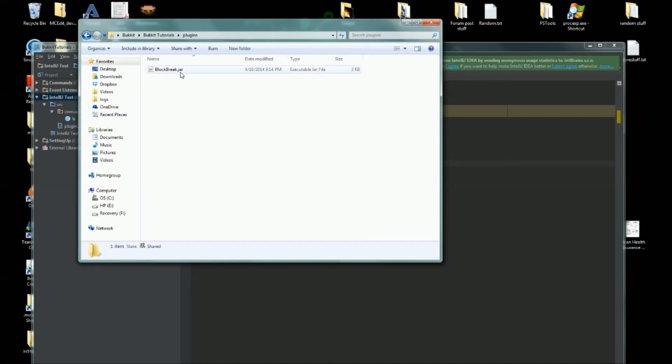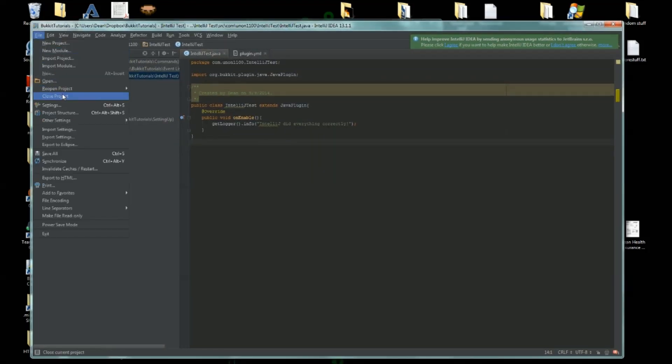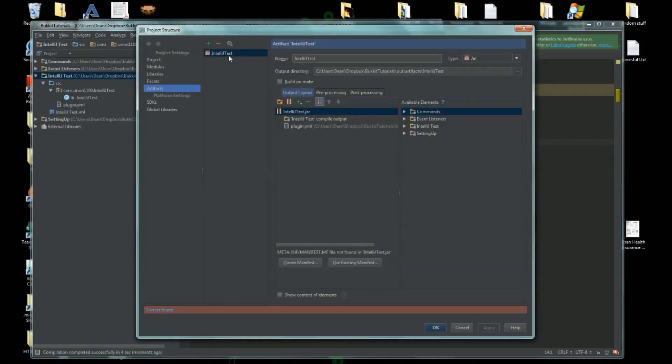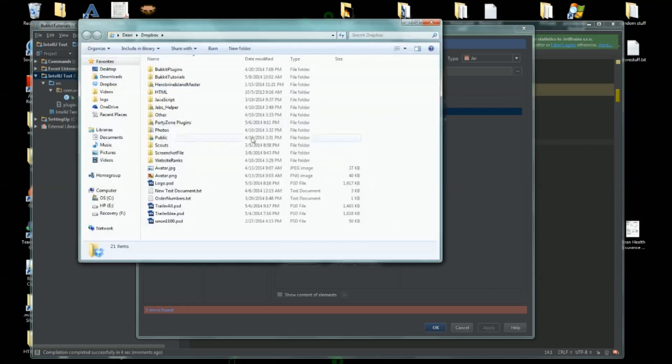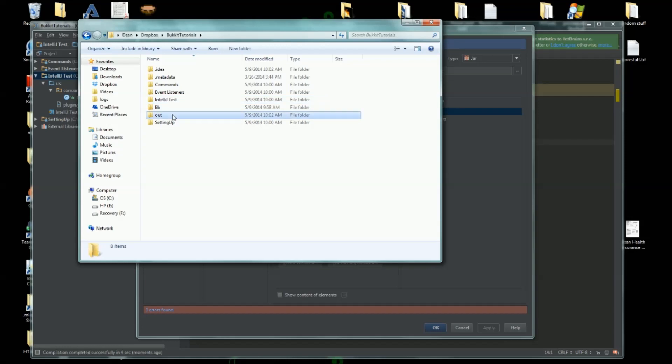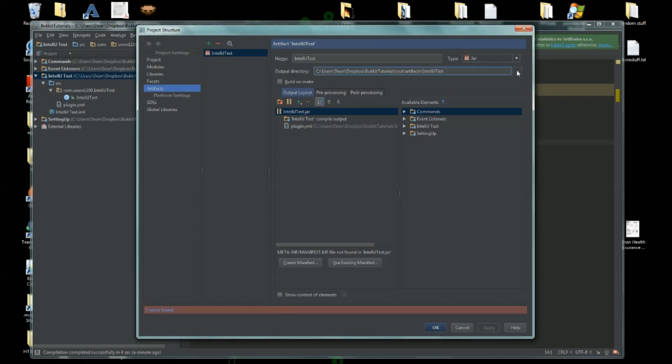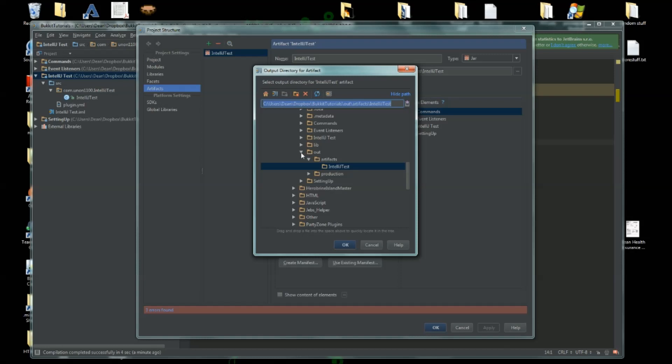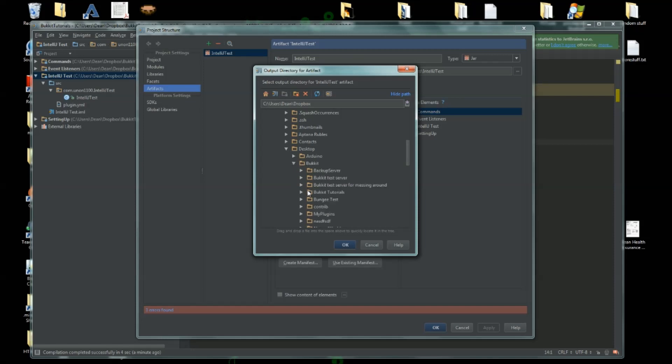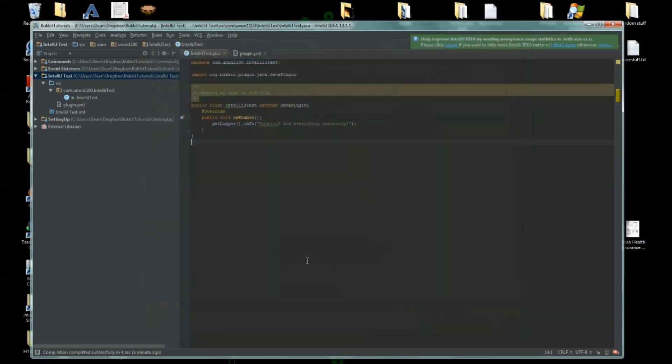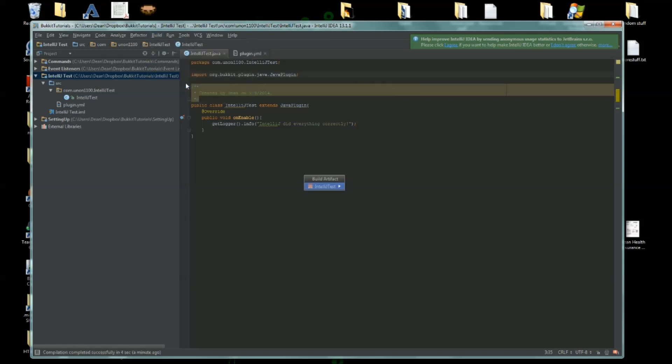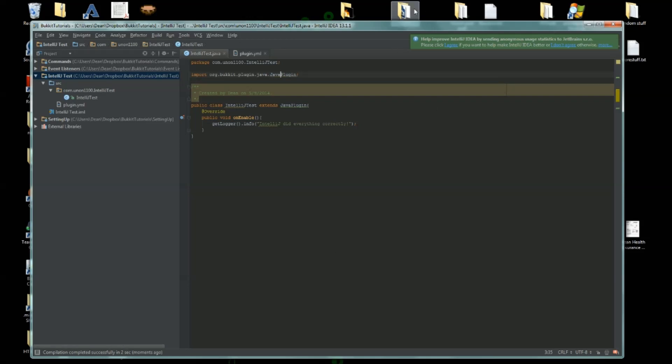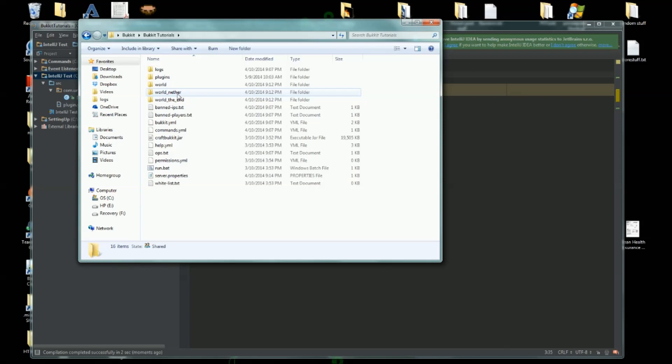You need to choose the location of where it goes to as well. Basically, where that went to is a folder - I'll show you here - it went to a folder. Go to Bukkit Tutorials, it went into a folder called out, and then artifacts and production. Basically what we want to do is go up to here where it says Output Directory. We actually want to change this to our server, so wherever your server is. Mine is in Bukkit Tutorials and Plugins, so we want it to export to there. Click OK. Build, Build Artifacts, Build, and there we go.